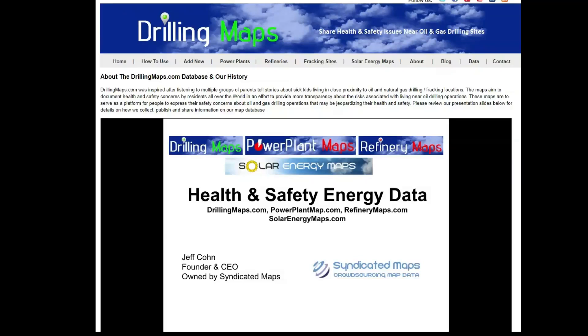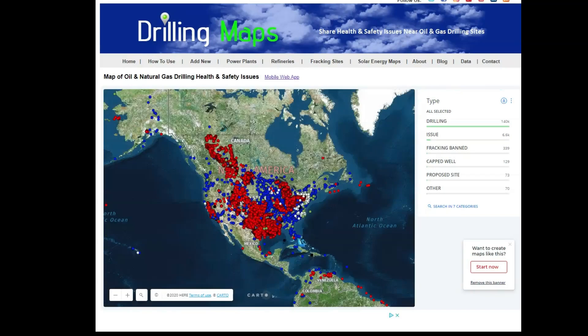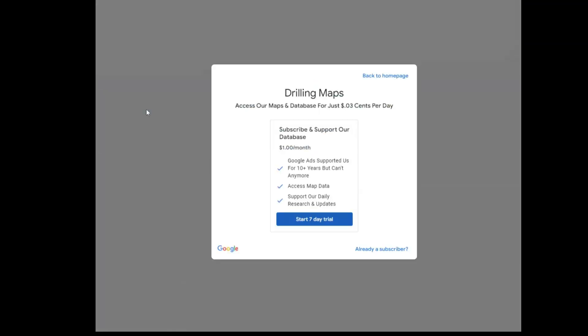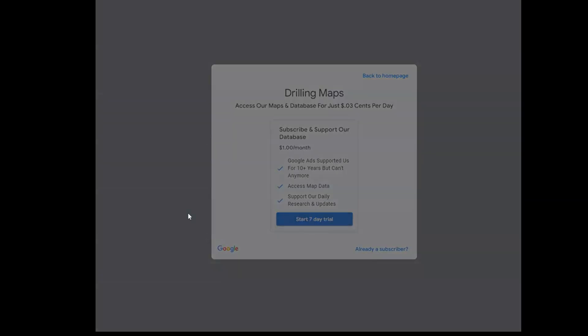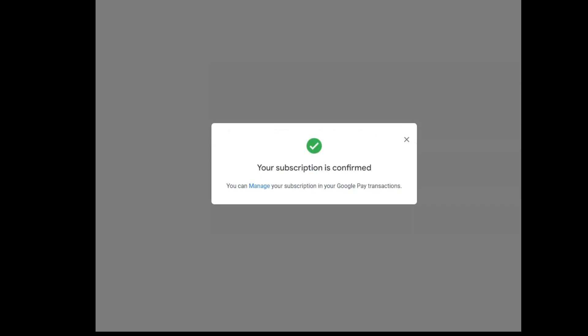Hi, this is a video demonstration on how to subscribe to the Drilling Maps database using your Google account. Most likely you came to us through our home page and you will be prompted to sign into your Google account, click on the seven day trial, and click subscribe. It's that simple.